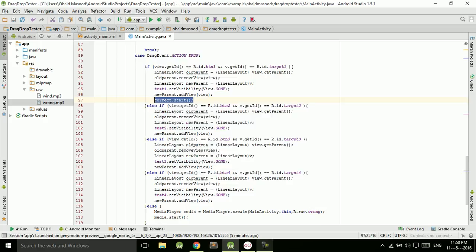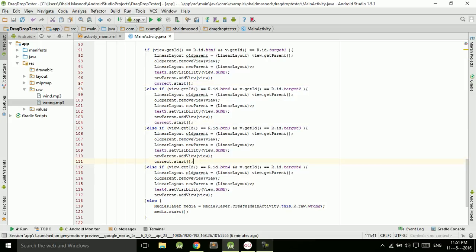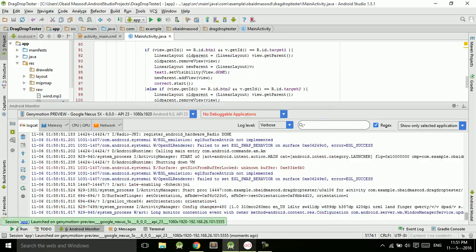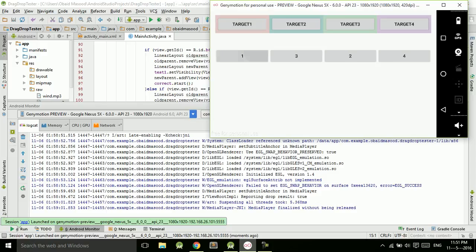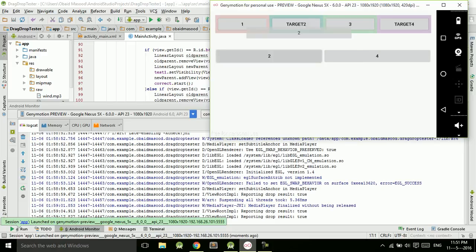I will copy and paste the code, save it, and now let's run the application. The application is launched. If I drag a button into the wrong position, the wrong sound plays. If I drag it into the correct position, it accepts and plays the correct sound.